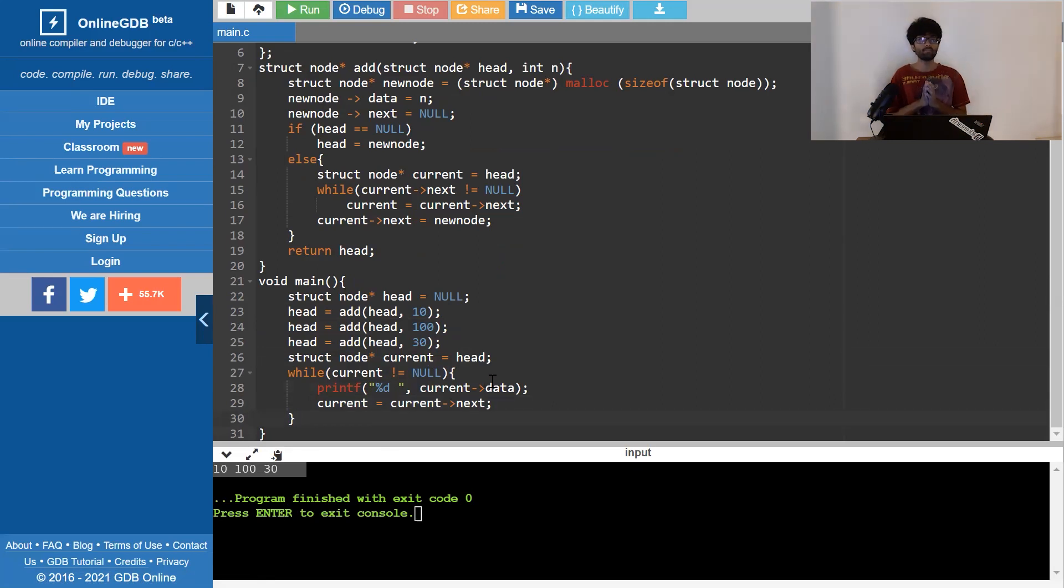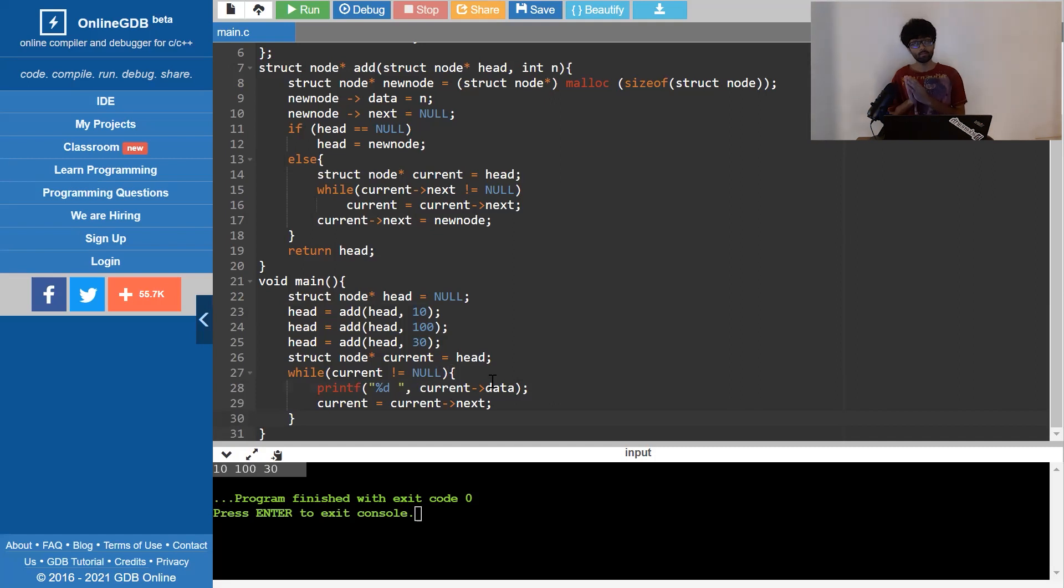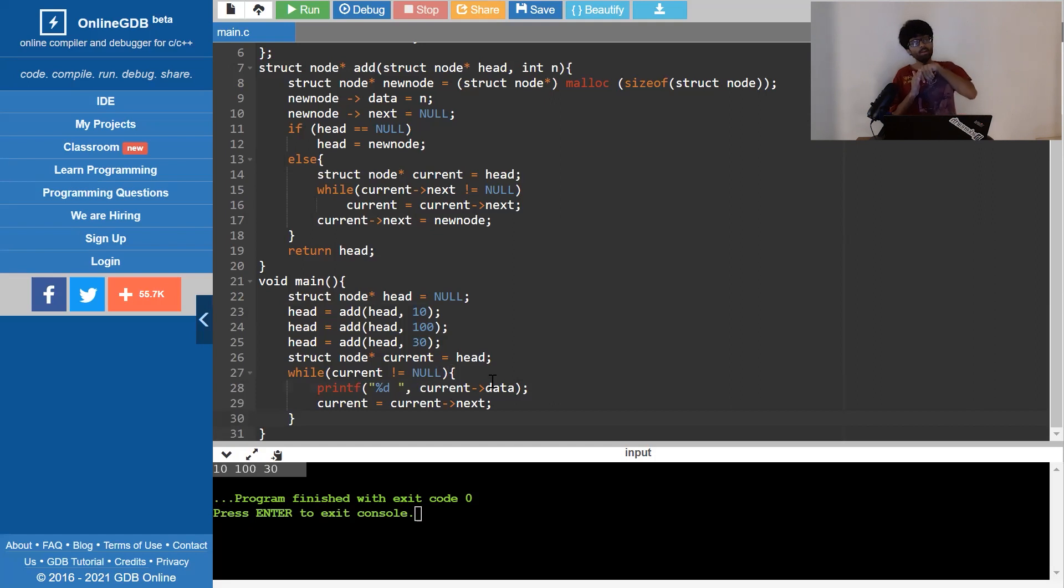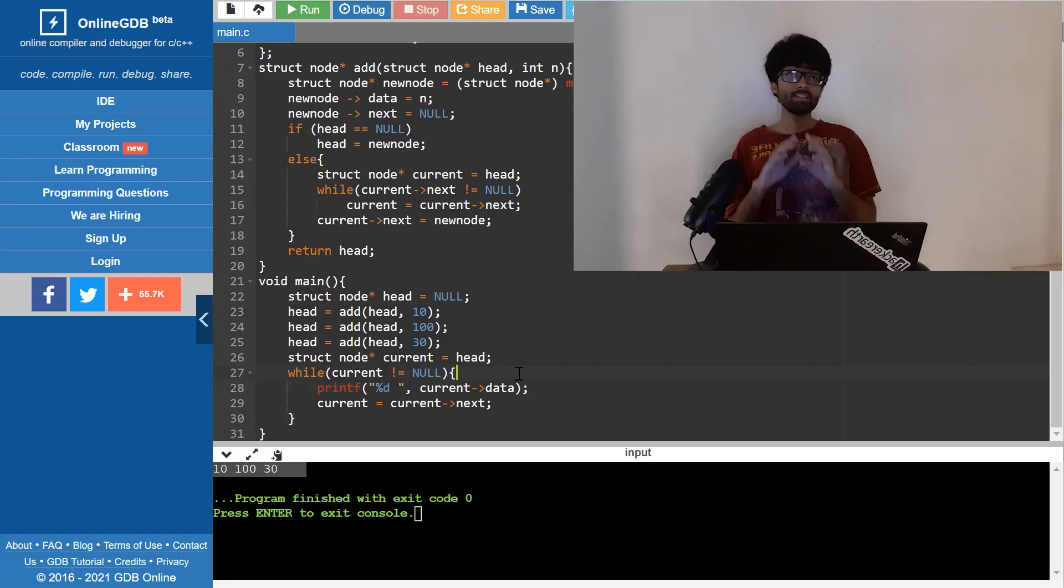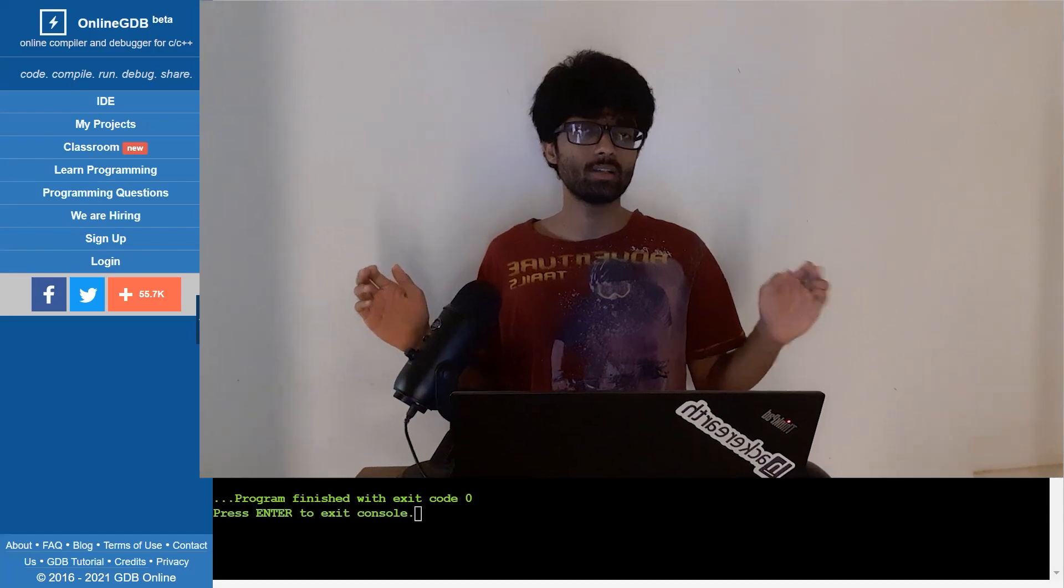Now say we've got to write code to delete an element, say the element at position 2. You've got to manually traverse the list until we reach the element just before position 2 and make that point to the element just after position 2.